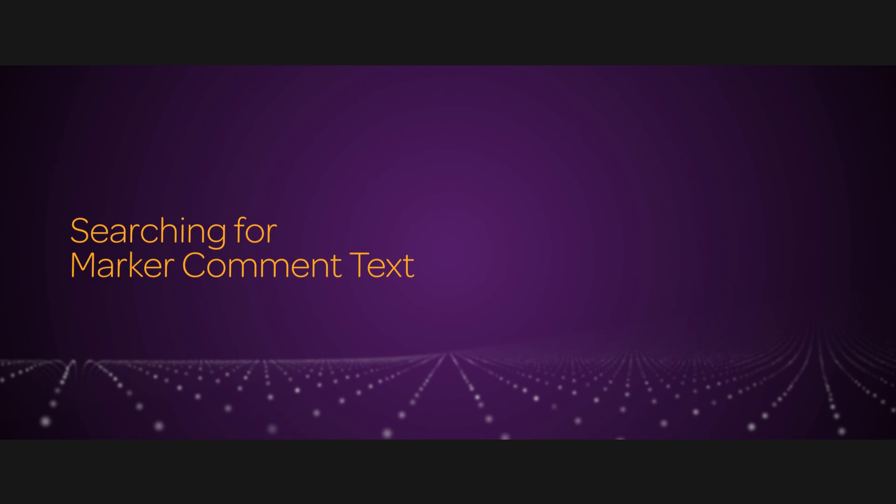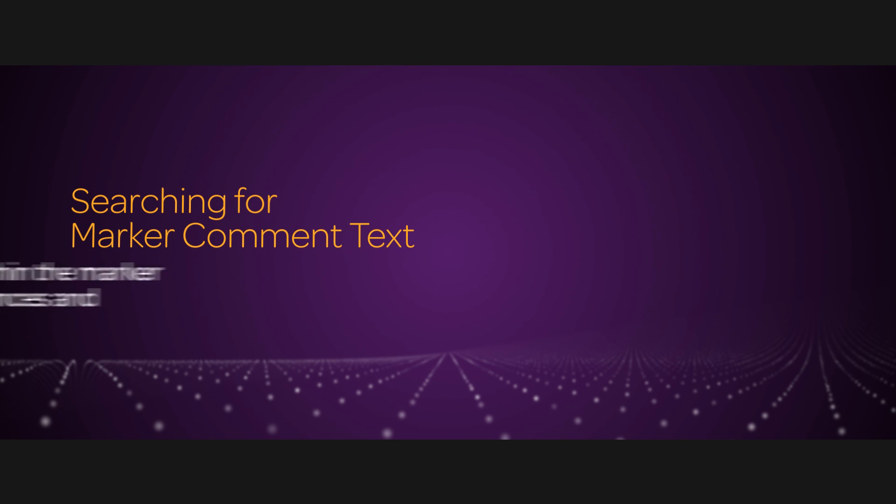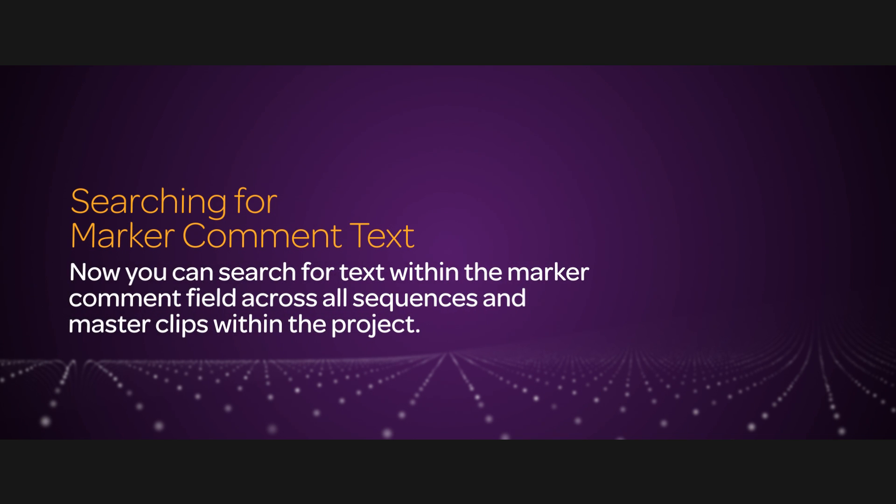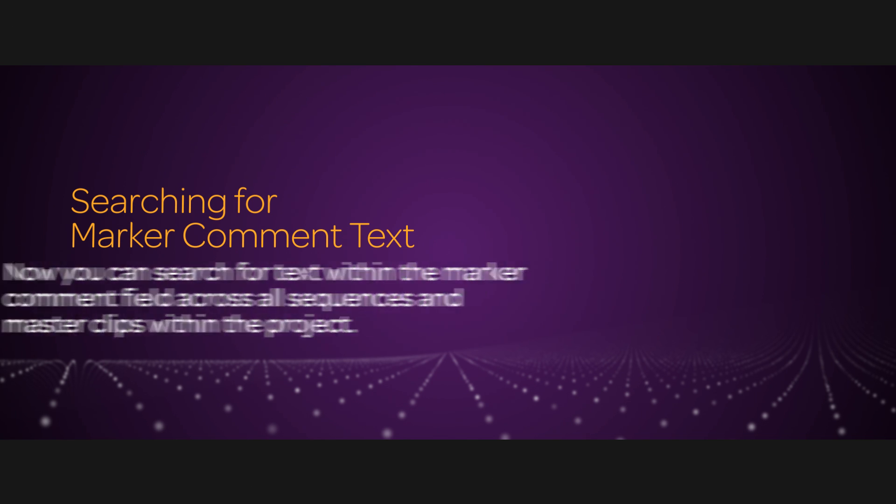This search feature is related to markers. Now you can search for text within the marker comment field across all sequences and master clips within the project, including opened and closed bins.